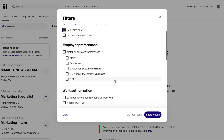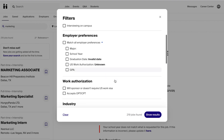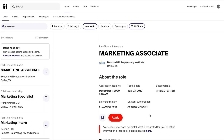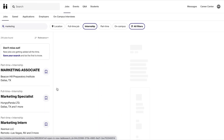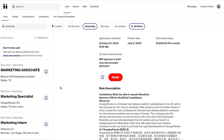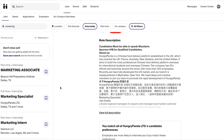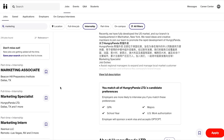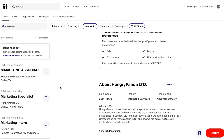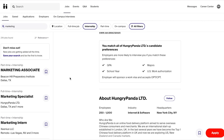When I set these specific filters I will be met with a narrower subset of internship opportunities that I am uniquely qualified for and interested in. Let's say I'm interested in this marketing specialist role. I can click on the position, read more about it, and decide if I would like to apply.